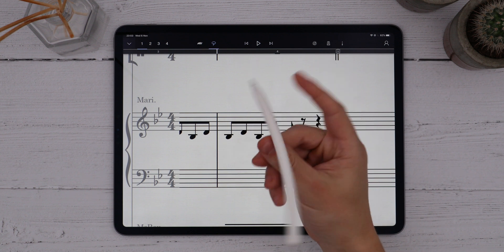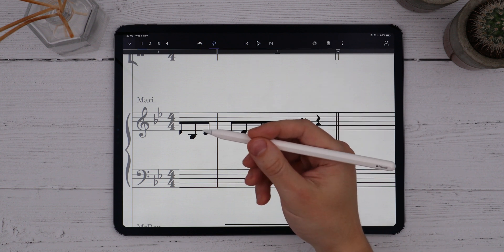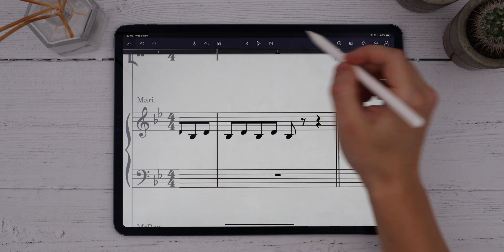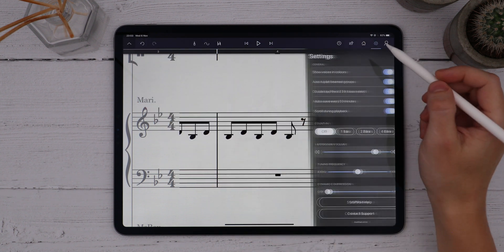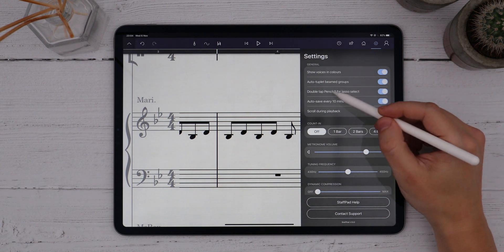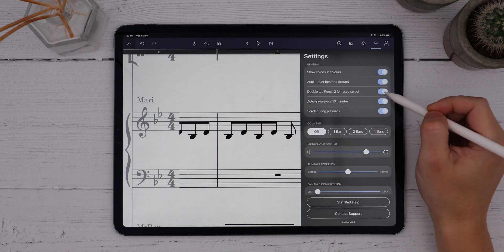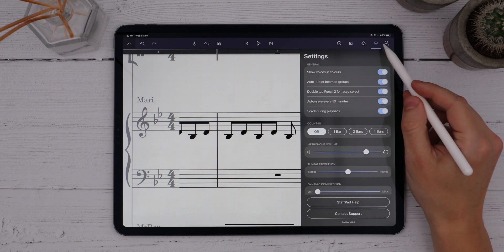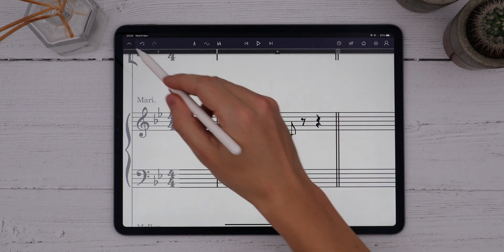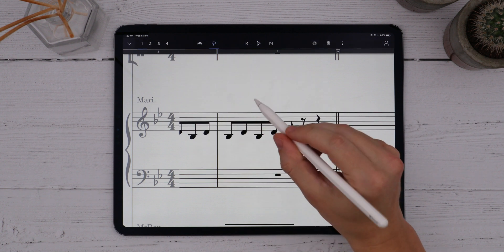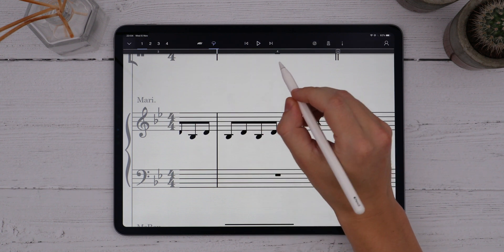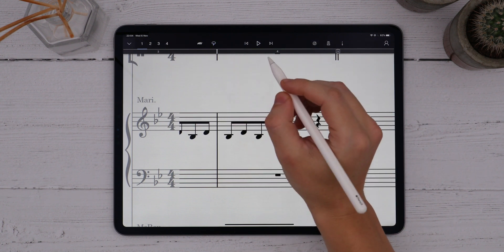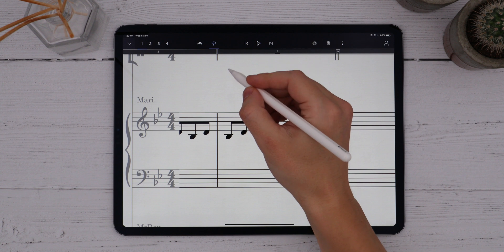If, like me, you're using a second-generation Apple Pencil on the iPad Pro, you can also enable the toggle in the app settings to double tap the pencil to toggle the lasso select icon. I'll toggle this in the settings and then simply double tap the side of the pencil to enable the lasso selection icon.